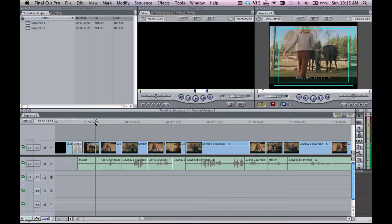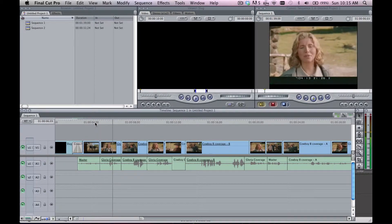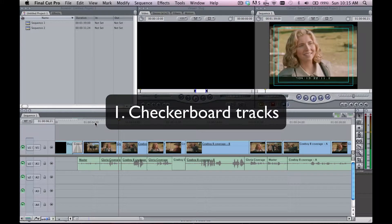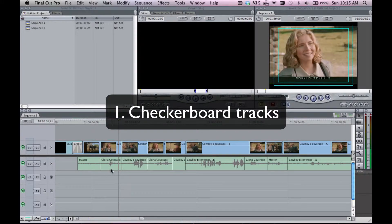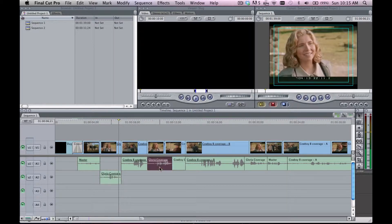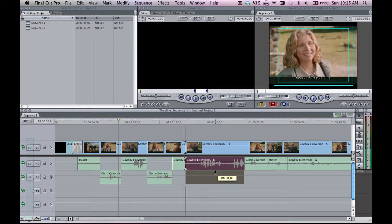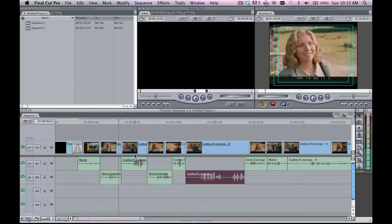So what needs to be done with the dialogue edit is you need to start by checkerboarding tracks. Checkerboarding means taking every track and dropping it down so that you end up with what looks like a checkerboard.